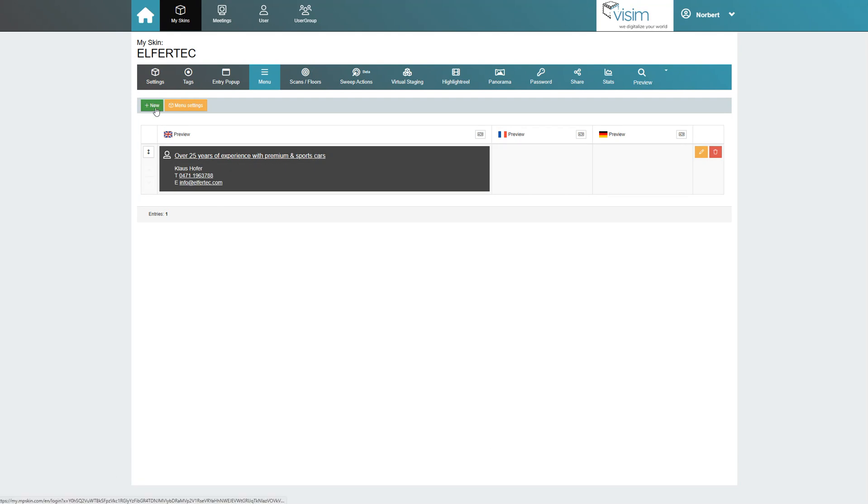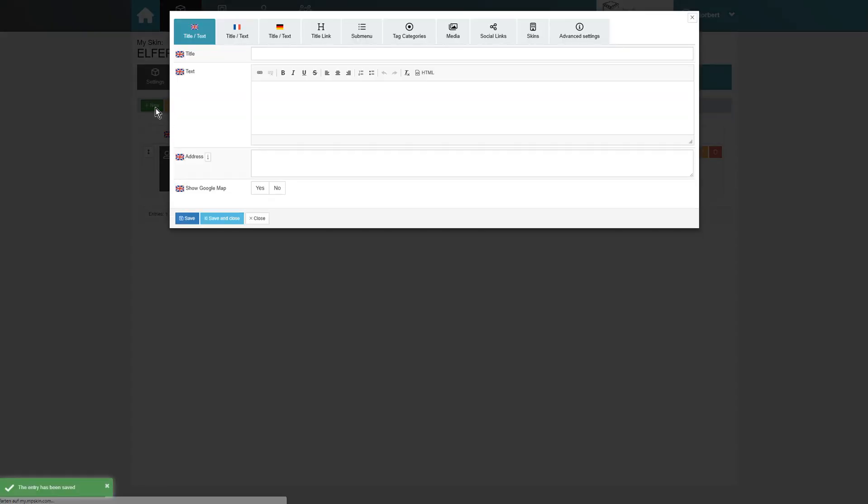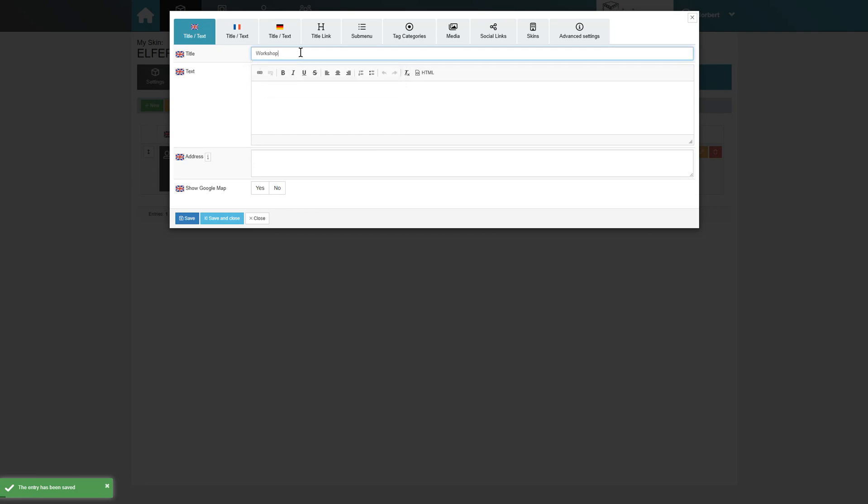Next, let's create a submenu. The submenu is primarily used to create a direct navigation. We start with the new menu block and once again enter a title.